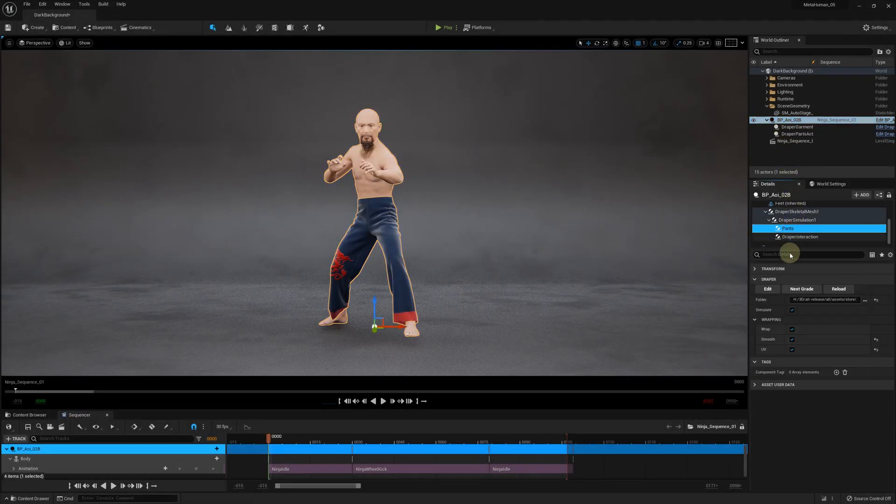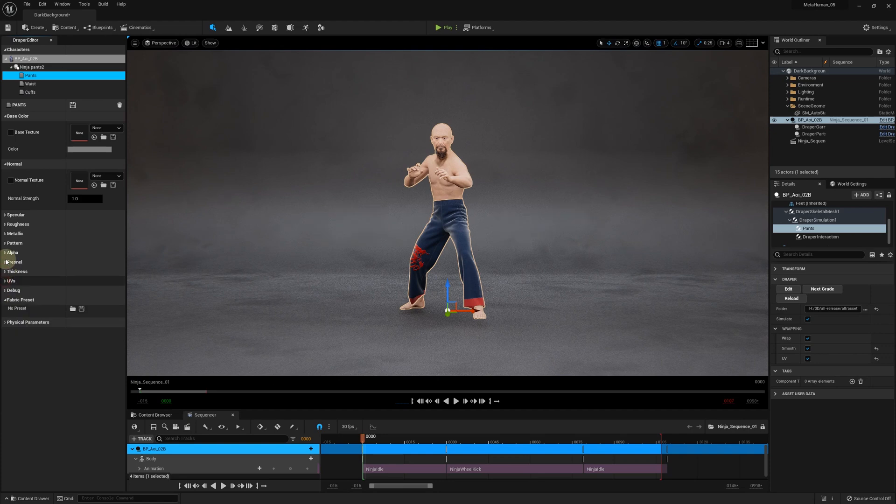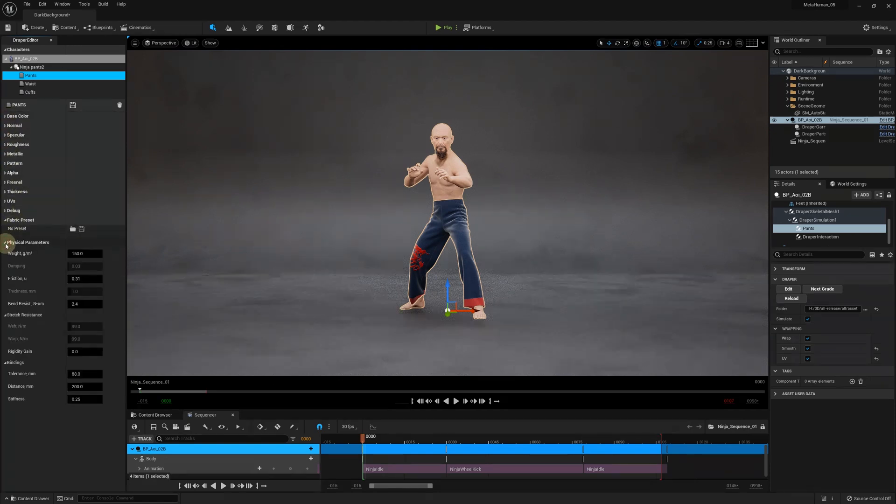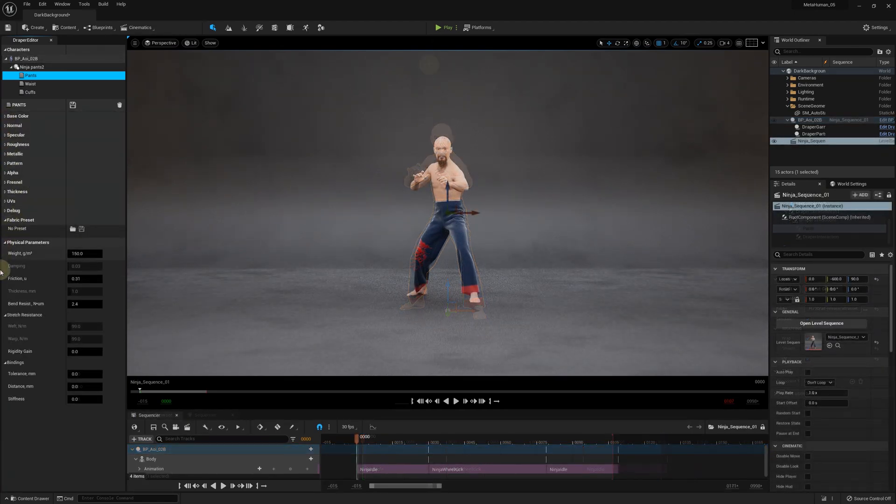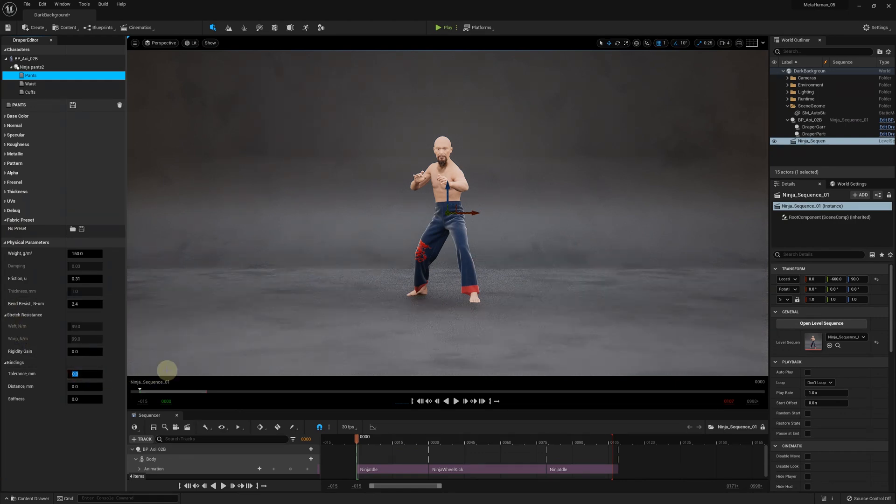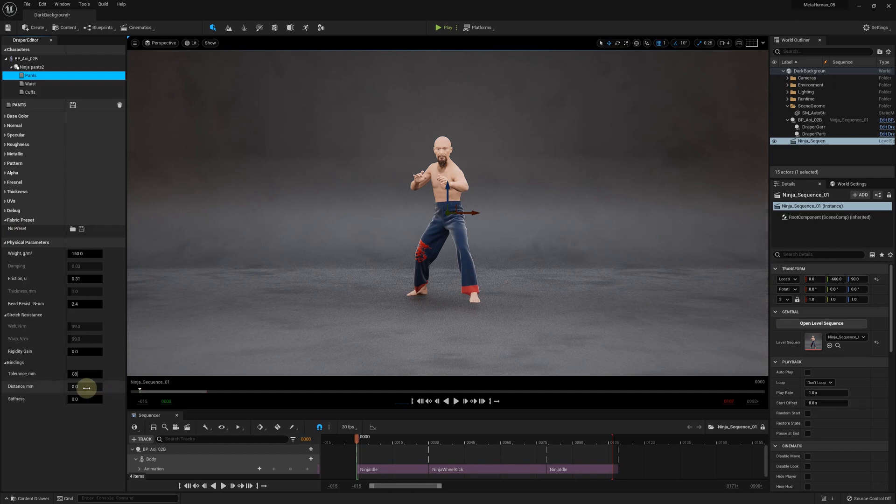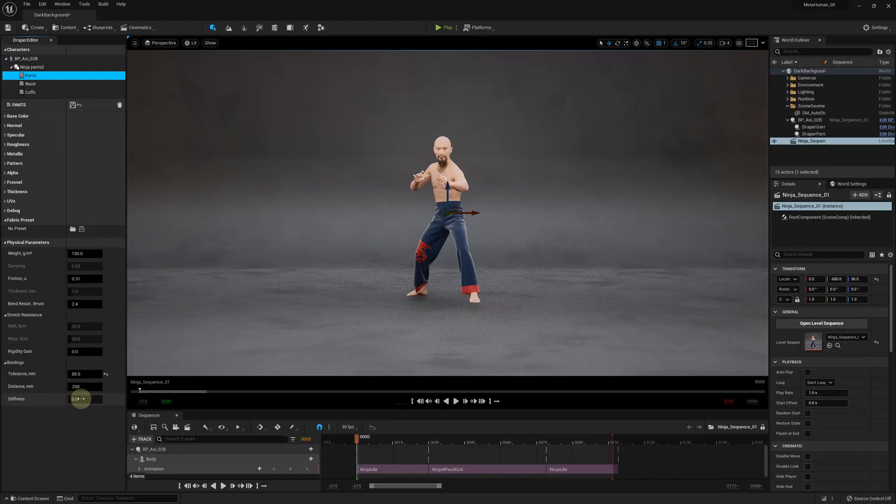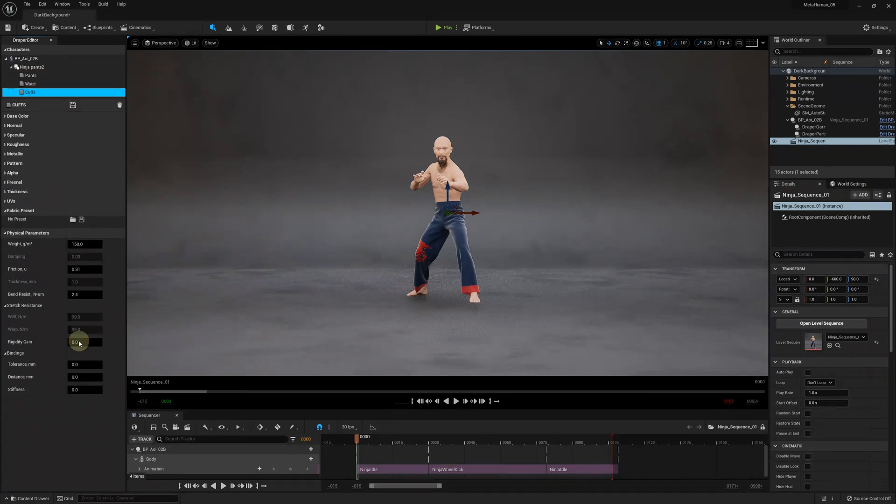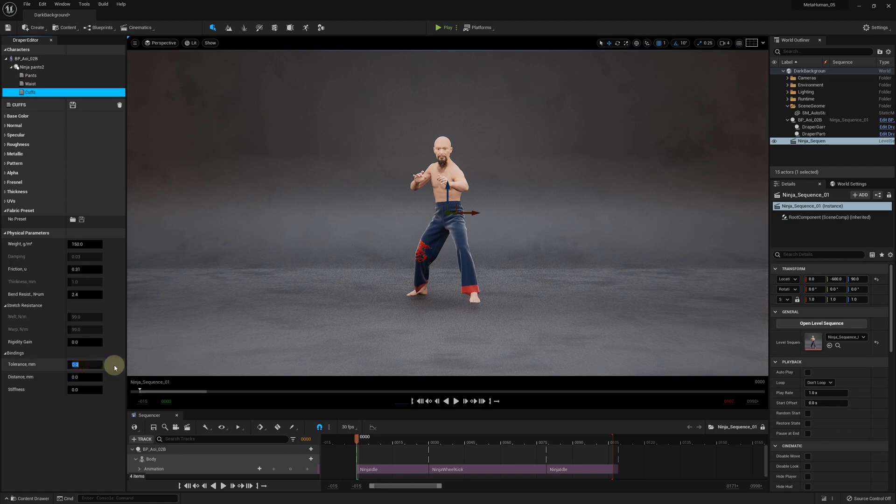To protect the clothes from wear and tear, we've introduced the cloth binding. Let's open the Draper editor panel by clicking on the edit button for your garment. Then, expand the physical properties section. You can see the binding settings at the bottom. The tolerance controls how close the cloth vertices should be to the avatar surface to get bound. The distance controls how far the bound vertices can move from their bound state. The stiffness controls how easy the fabric can move within the given distance.